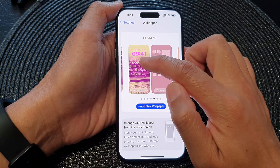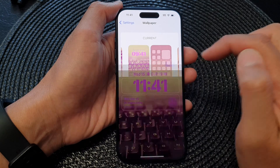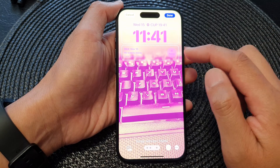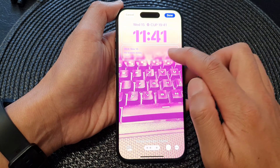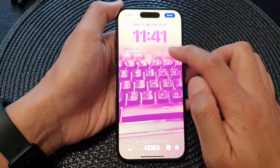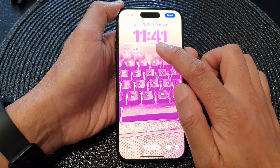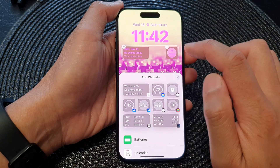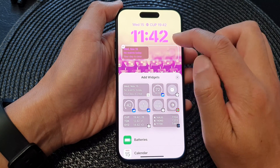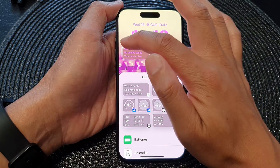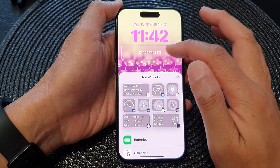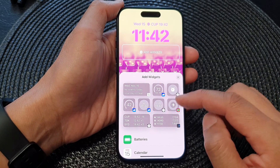Next, tap on the image on the left-hand side, then tap on the widget panel — the bottom widget — and then remove any widget you have to make space available for the world clock widget.